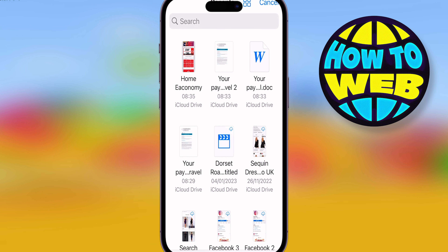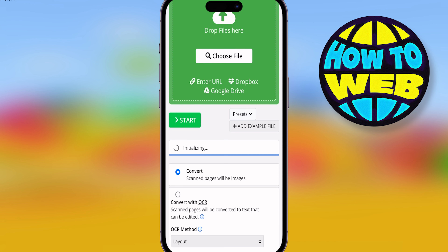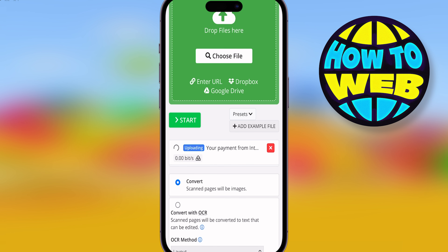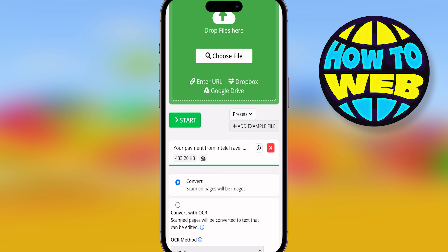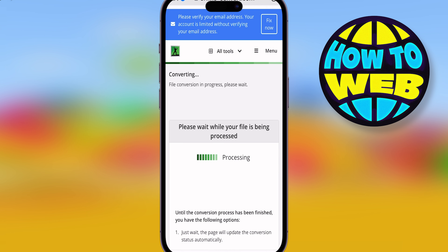Take it from your documents or your library and drop it in there — it makes it super easy. It's going to change it into a Word document for you. This is a free tool you can use online. See how easy that was — 433 kilobytes, done already. Click 'Start' and it's compressed and ready to change your file.